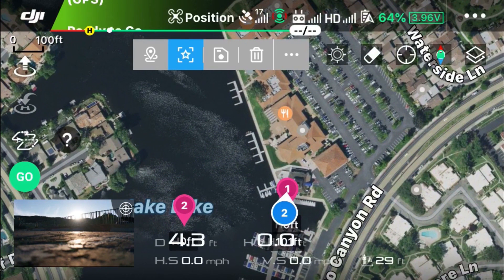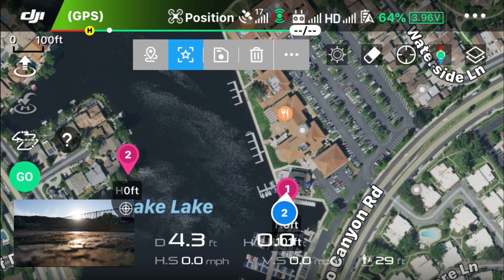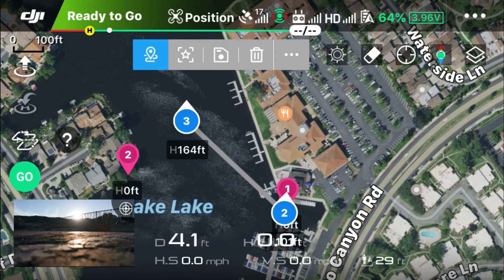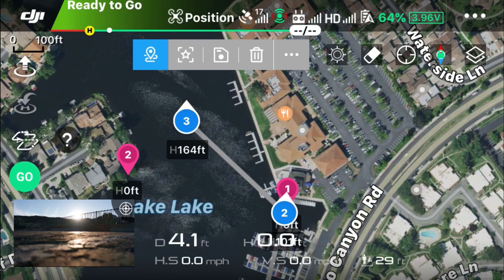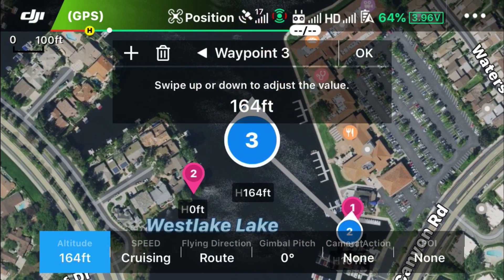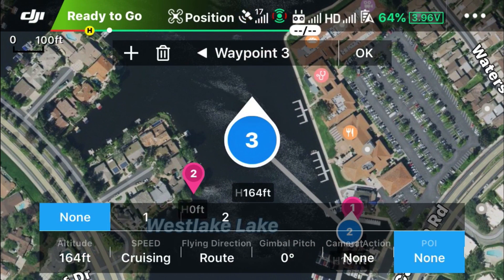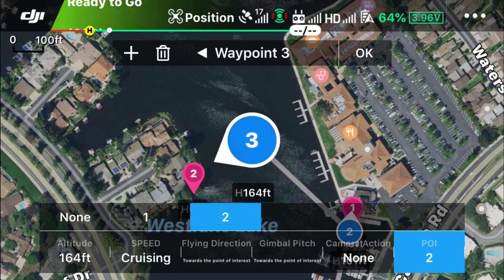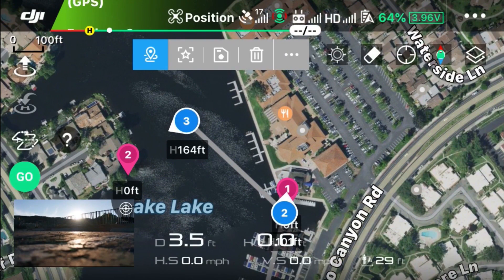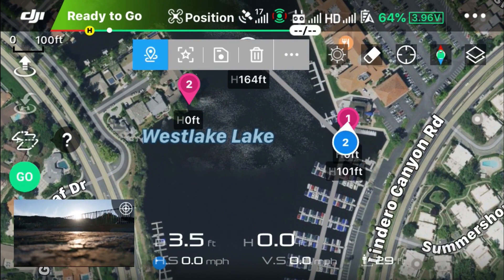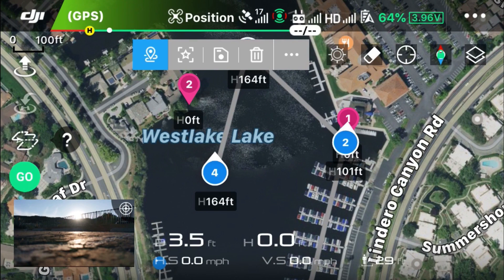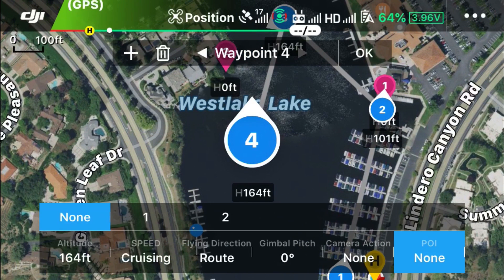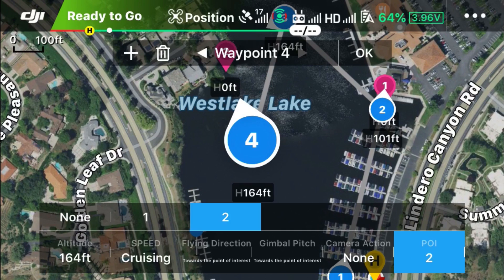Setting a second point of interest. Switch back to waypoints and set a third waypoint. Touch on it to set the point of interest to number two. Then setting a fourth waypoint — touch on it and select point of interest number two.